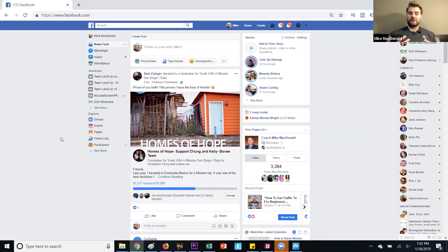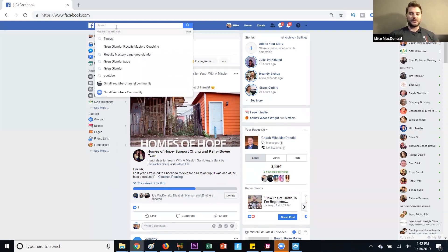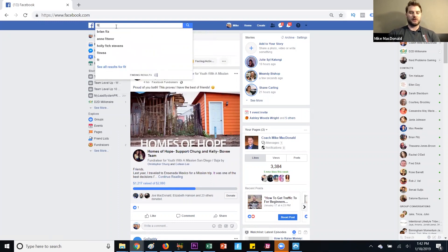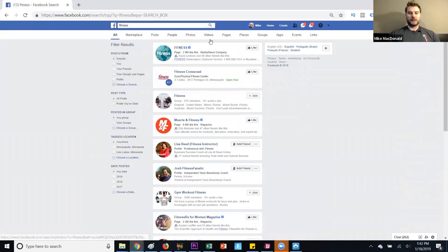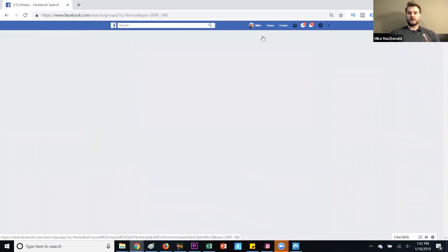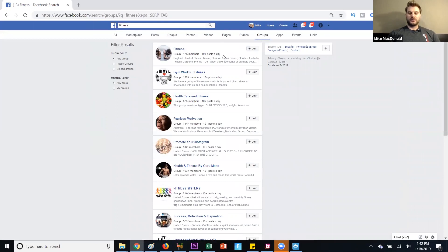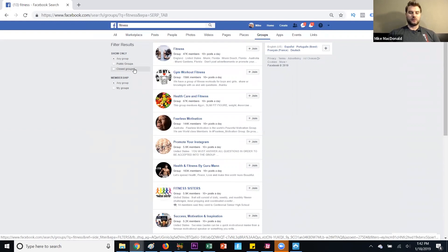The first step is to find targeted groups for your niche. What you basically do is come up to the search bar — let's say you are in health and fitness, so I'm just going to type in 'fitness.' When we do this, we can come over to where it says 'Groups' and click on that. These groups are all going to be related to fitness and the niche. You can sort by public groups or closed groups — if you don't want everyone in your newsfeed to see what you're posting, you can focus on closed groups, but public groups are great too.